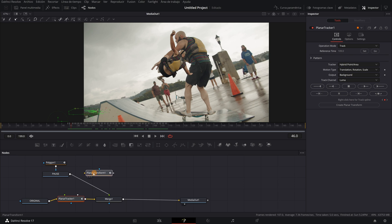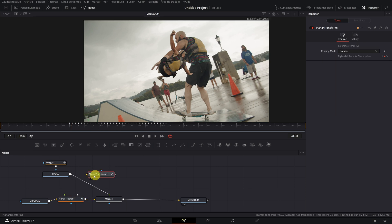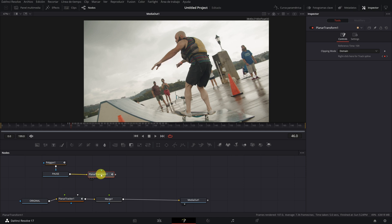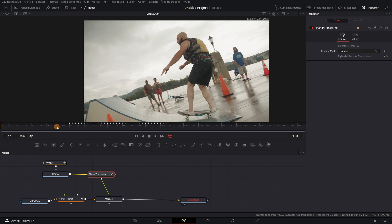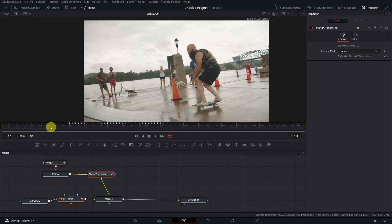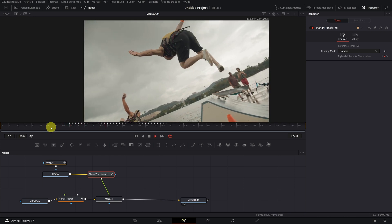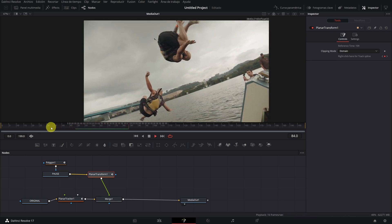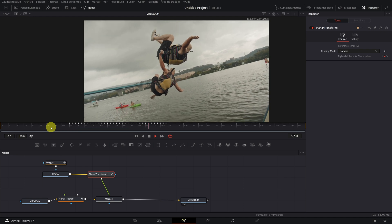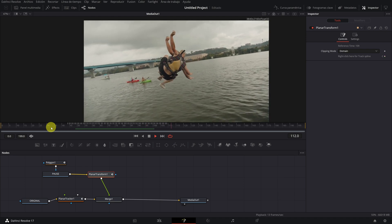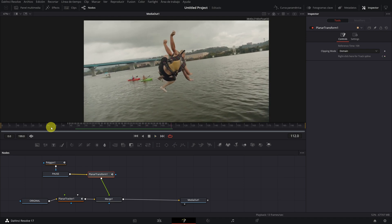We already have the node planar transform created. Now we connect the pause node with the planar transform node and the planar transform node with the merge node. Good news, we are in the last step. We have the frozen clone that follows the movement of the video camera thanks to tracking that we just did.